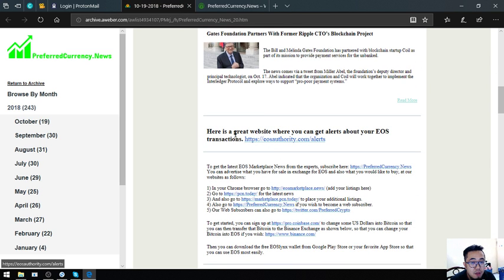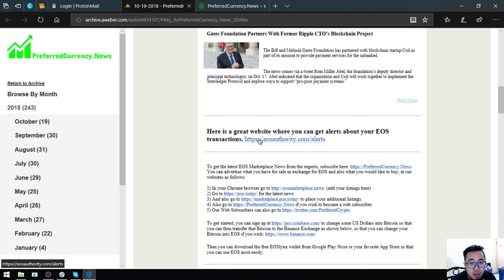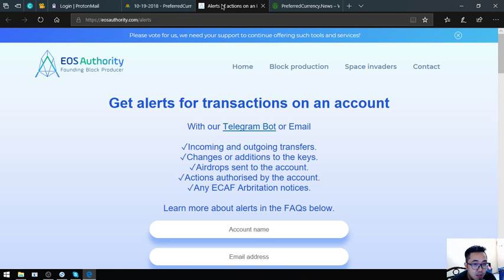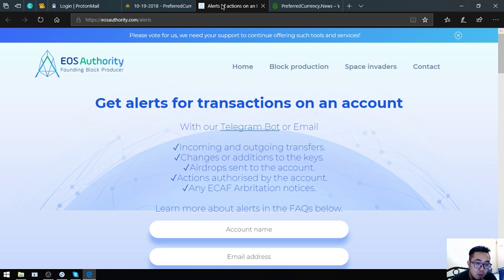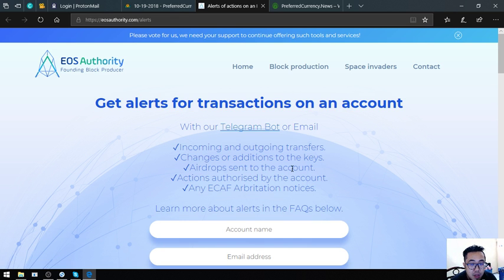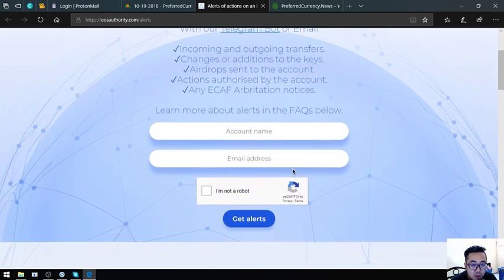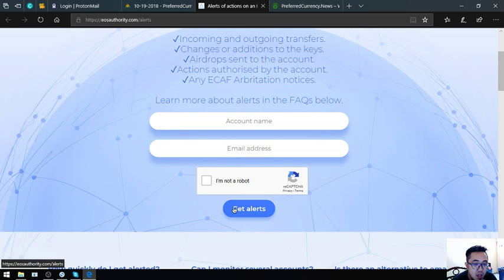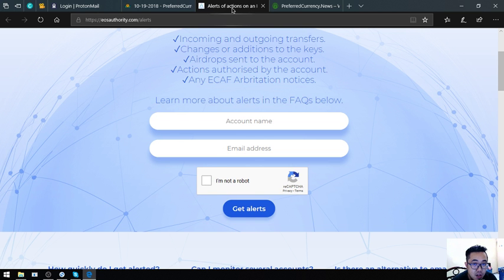Also found here in the newsletter is a great website where you can get alerts about your EOS transactions. This website is called eosauthority.com/alerts. This is where you get a tool to monitor your EOS transactions. All you have to do is just put your account name here and then your email address and then click get alerts.